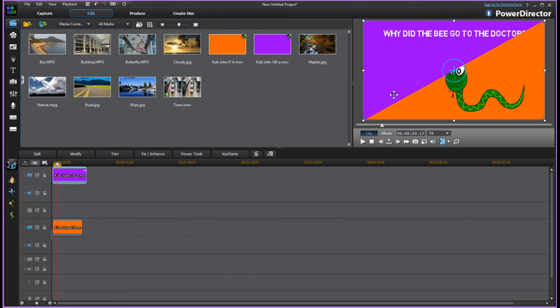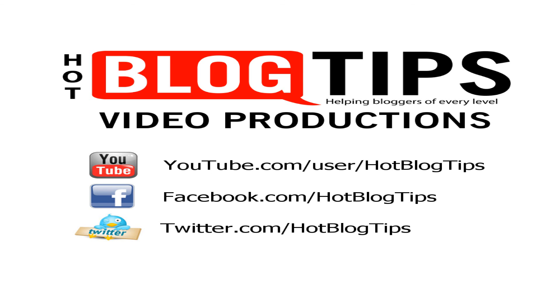So there you have it. You can now be a mask expert with your PowerDirector and get a little more creative with your videos showing two videos at once. So be sure to subscribe to Hot Blog Tips here on YouTube. Follow us on Google Plus and share our videos. Thanks for watching.